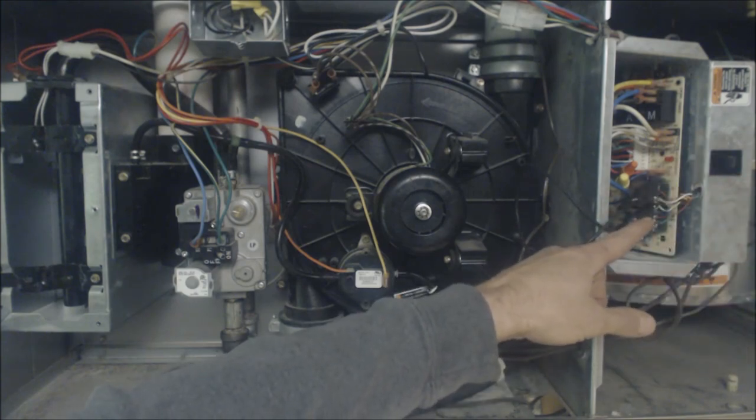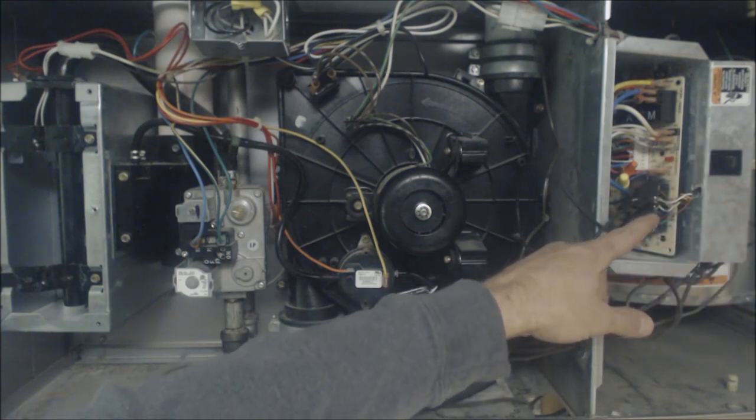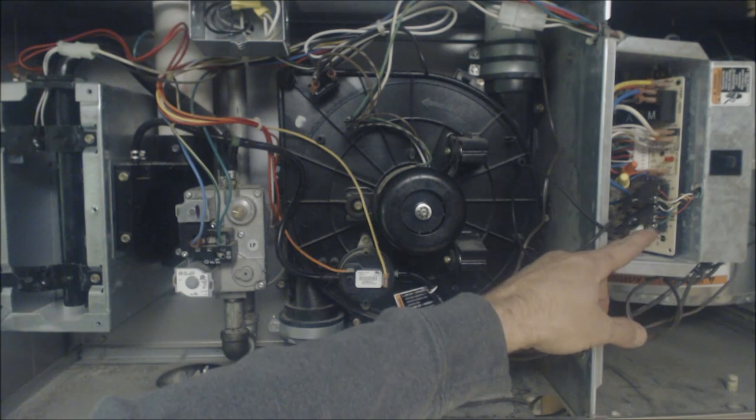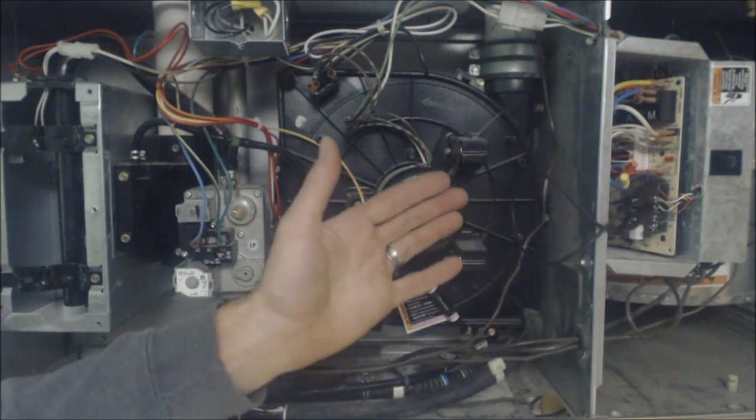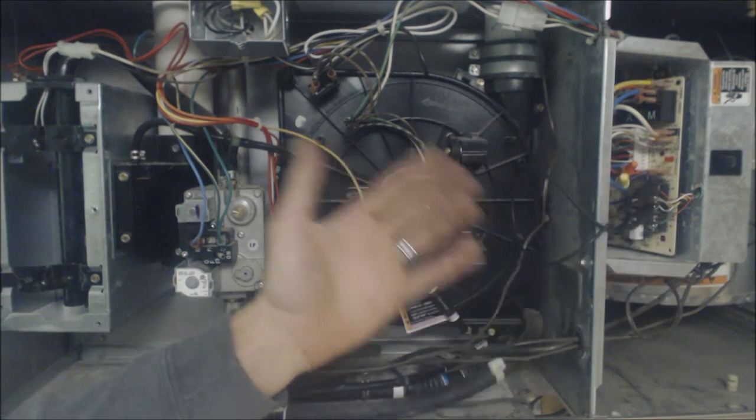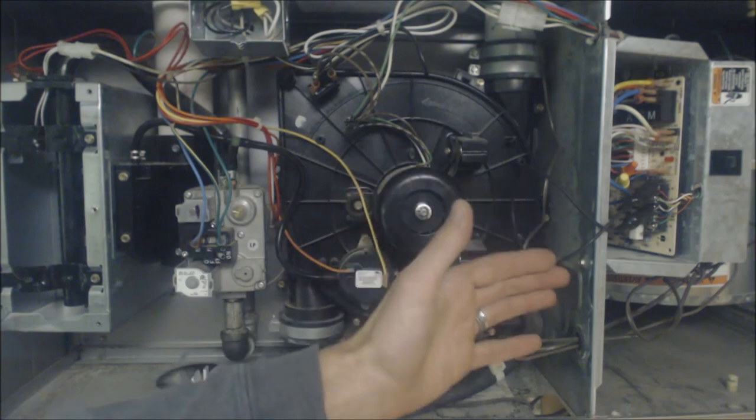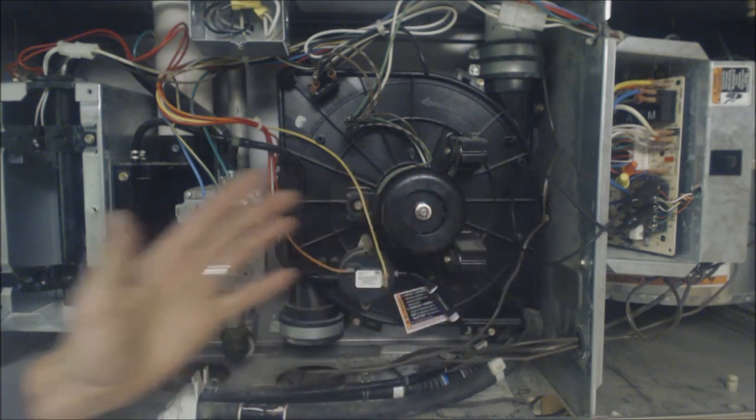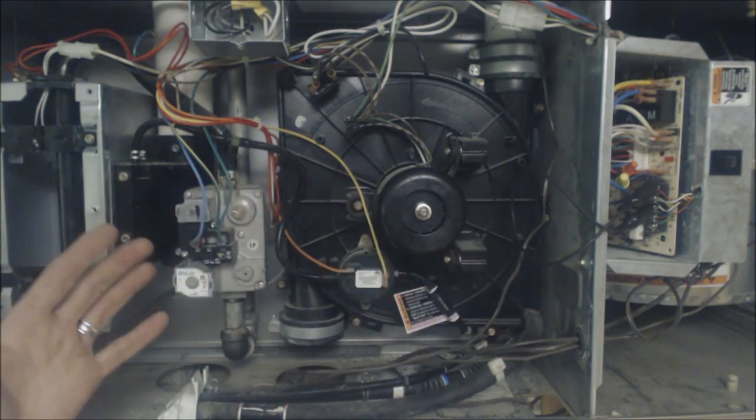If you want to take a voltage reading from W to C then you'll know that you have 24 volts to 28 and a half volts telling the sequence of operation of your furnace to go ahead and turn on.